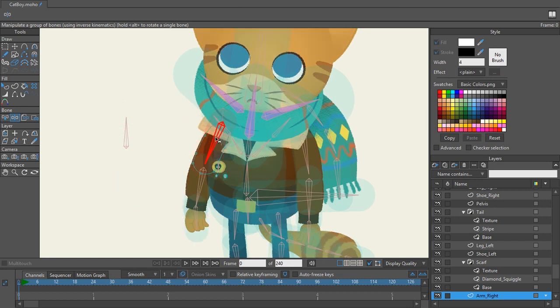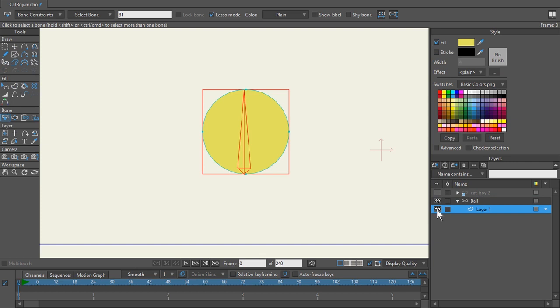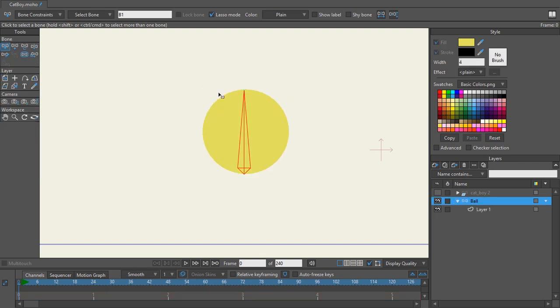Well that's because there's two parts to this binding method that you need to understand. Let's look at a simpler example. Here we have an example of a simple ball. It is one shape inside of a bone group layer. If I drop that down you can see there's just that one shape and then that bone.